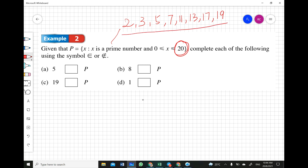Now we complete each of the following using the symbol 'is an element of' or 'is not an element of.' Is 5 an element of Set P? Yes, 5 is in the list, so it is an element of Set P. Is 8 an element of Set P? No, it's not in the list, so it is not an element of Set P. Is 19 an element of Set P? Yes. Is 1 an element of Set P? No, 1 is not an element of Set P.